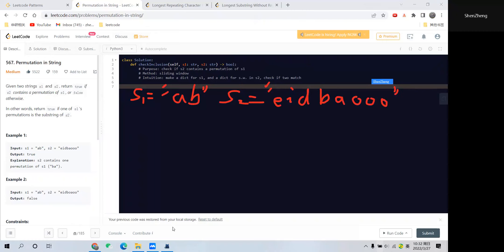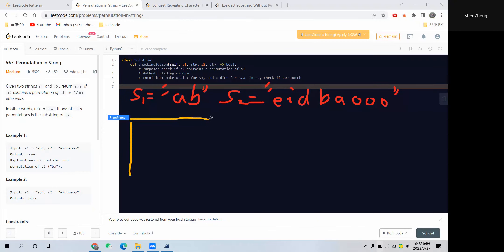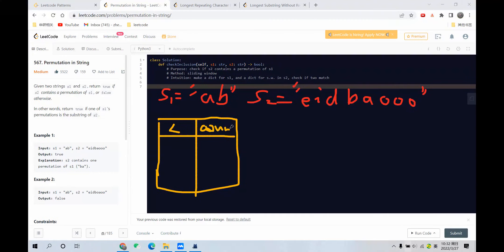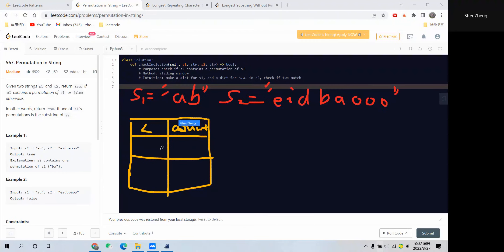Now we should build a dictionary for s1 and a sliding window for s2. For s1, we have a dictionary with l for the letter and count for the frequency of each letter that appears.